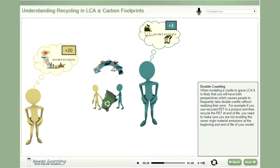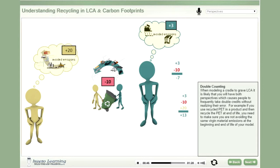But who takes the costs? The 10 emissions it took to collect, reclaim, and pre-process the aluminum cans. The end-of-life participant doesn't want to because there is no net benefit if he does. He figures if he has to take the costs, then he also wants the beginning-of-life benefits too — the 20 virgin credits.